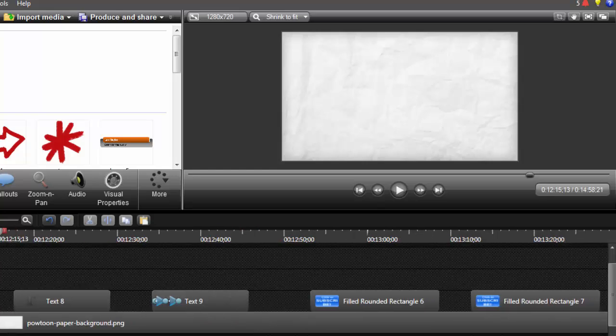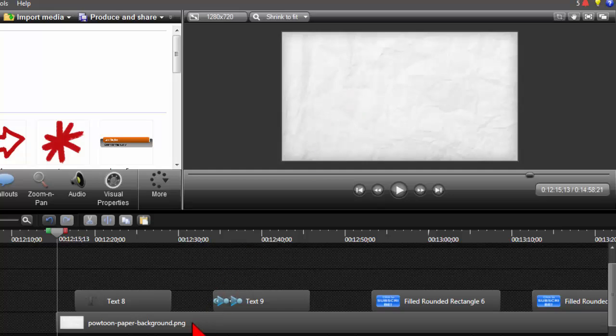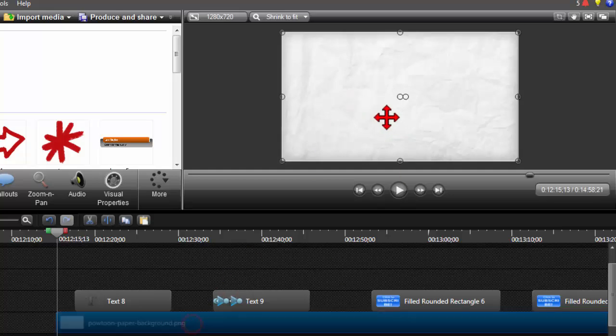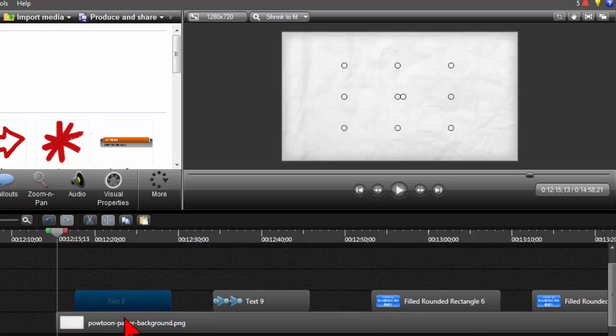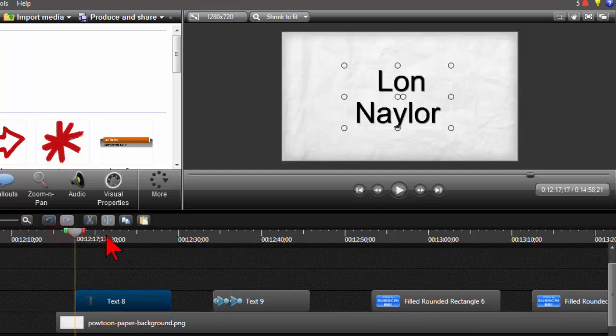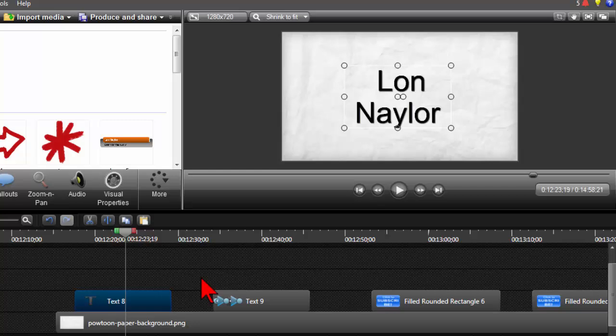So here on the timeline, I basically just put a kind of paper white background so we'd have something underneath, and then upon that I put a text callout. And if we look at what that callout is, it's just some text, and I think what Tony wants to do, correct me if I'm wrong Tony, is he wants this to start from nothing and zoom in.